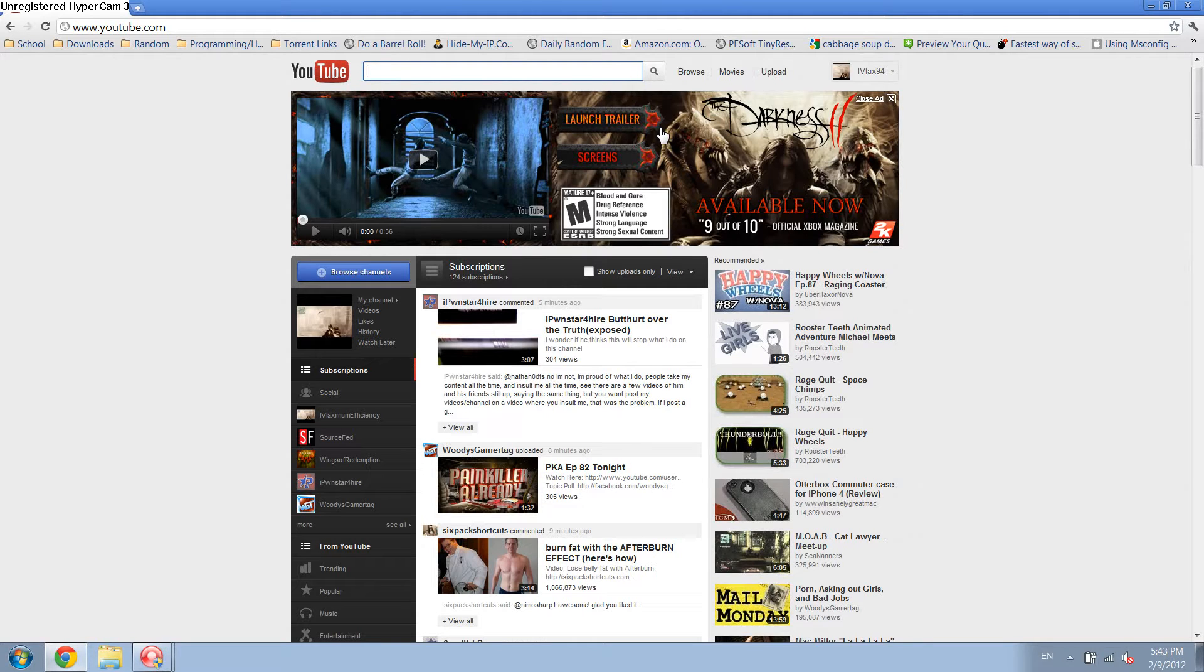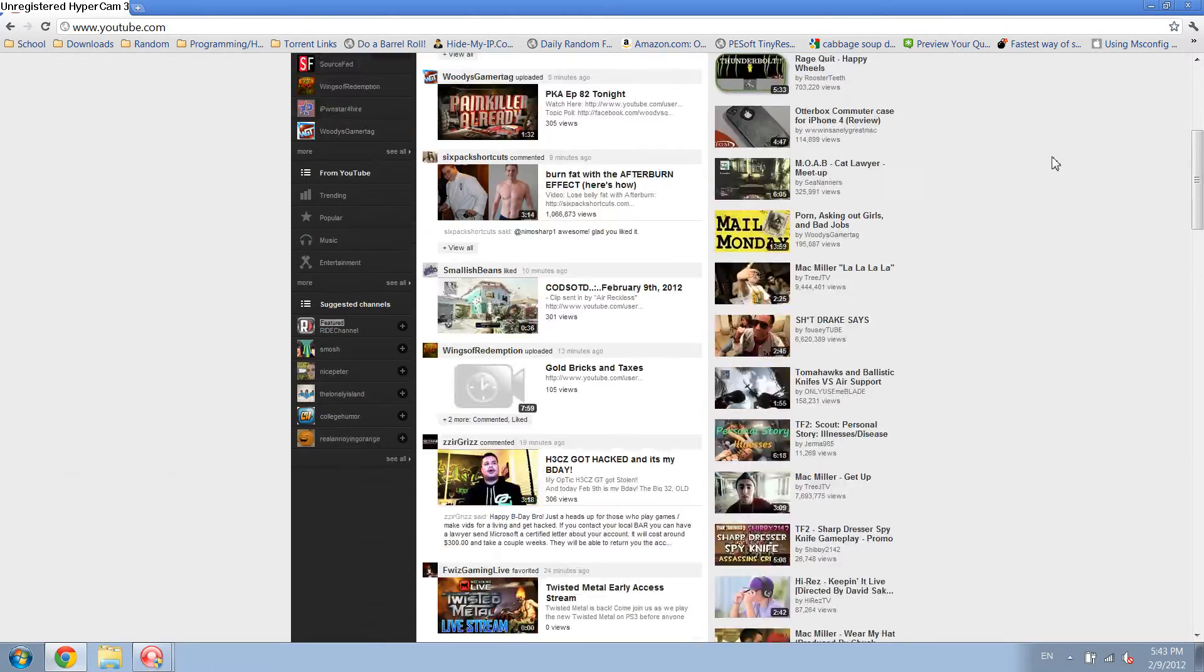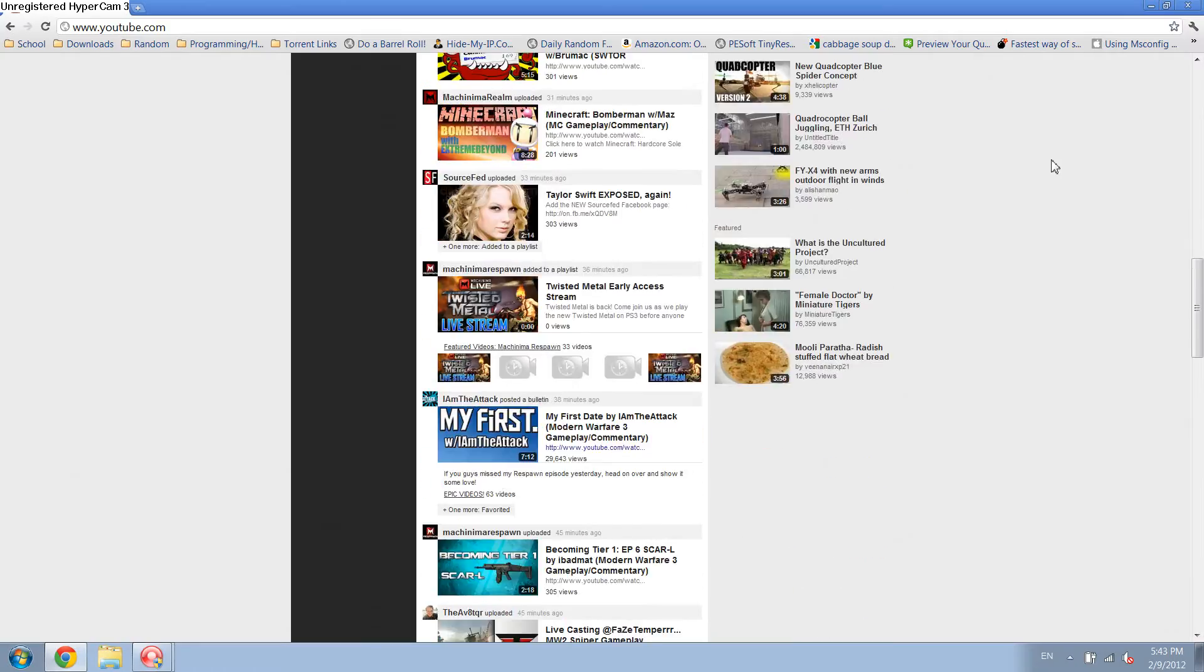Hey, what's going on guys? This is Max, and today I'm going to show you how you can fix YouTube crashing when you're on Google Chrome and you have a lot of tabs open.